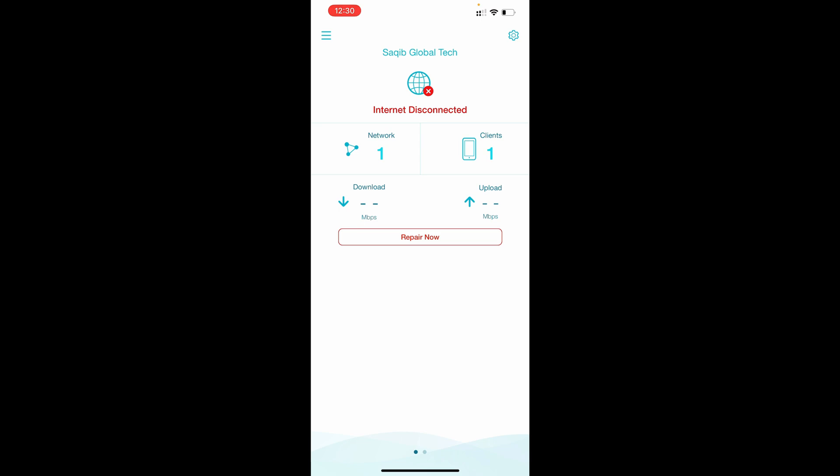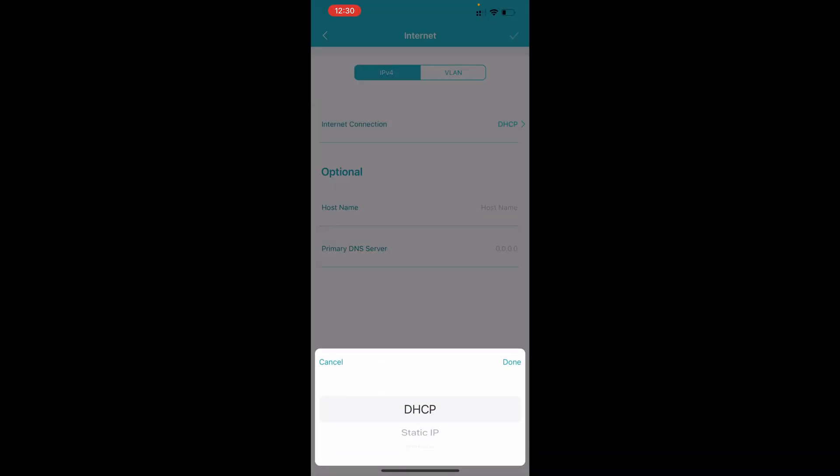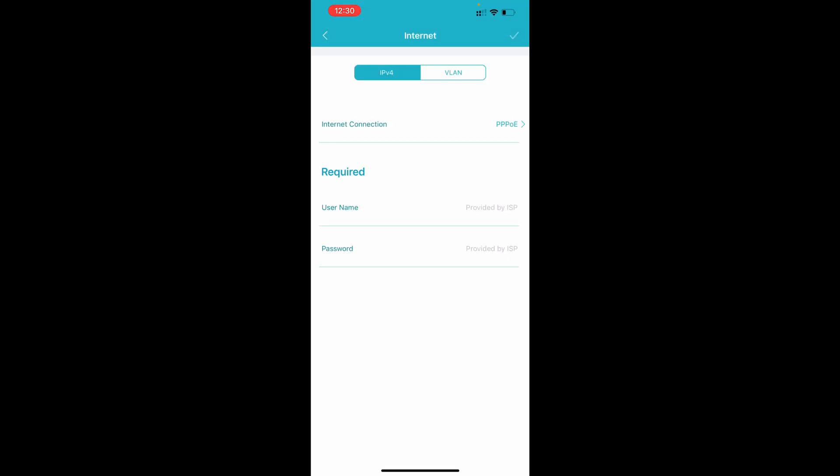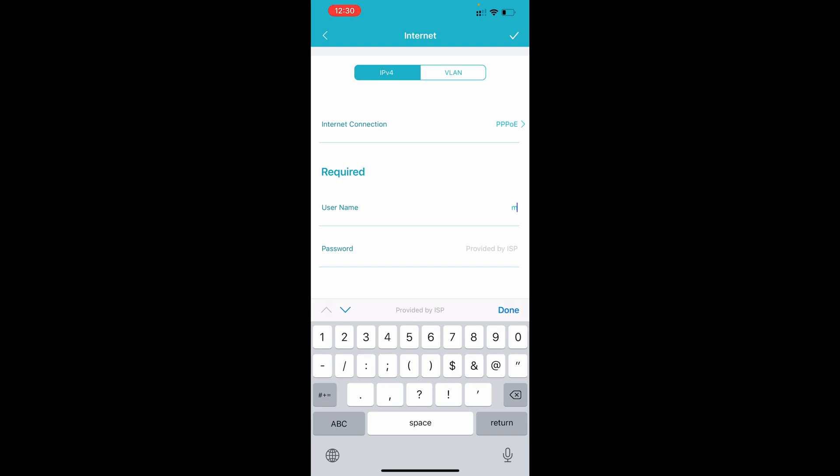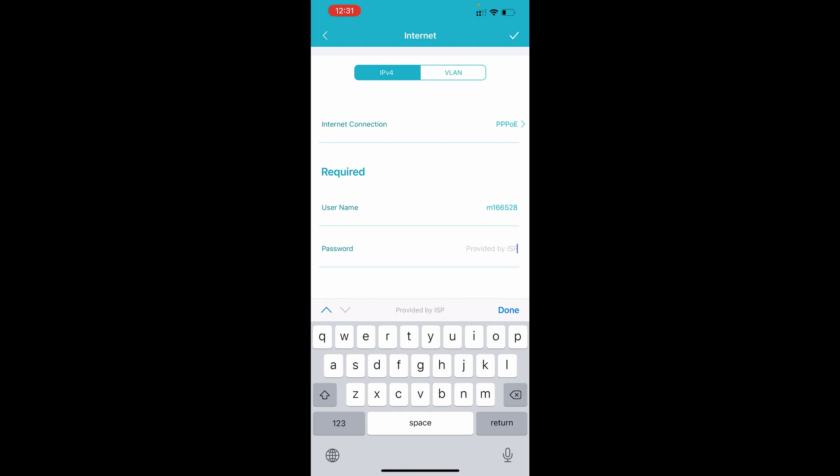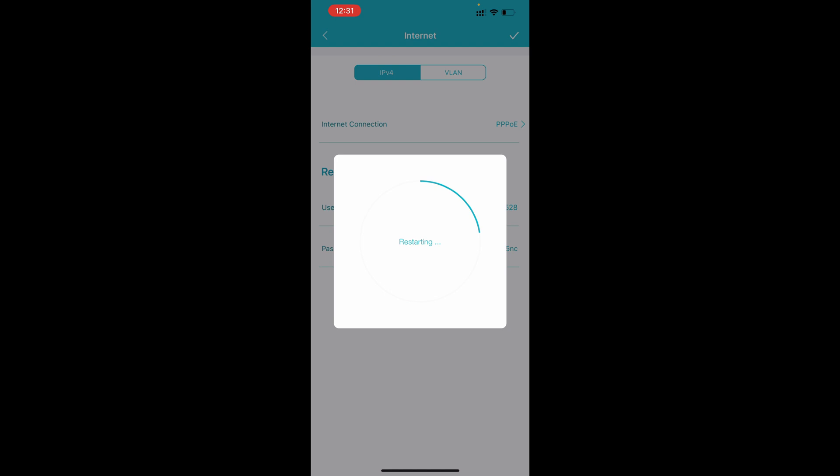So once you got that username and password, where you can put, you need to come in the settings, internet, you need to change here the connection type from DHCP to PPPoE. Once you select this one you need to enter here username provided by internet service provider and also password. Then you need to save it.